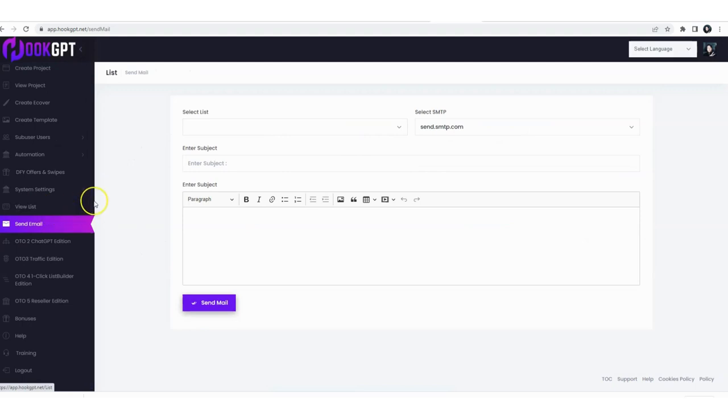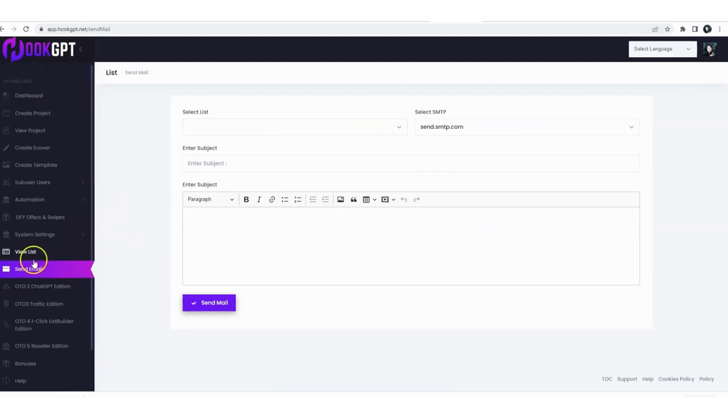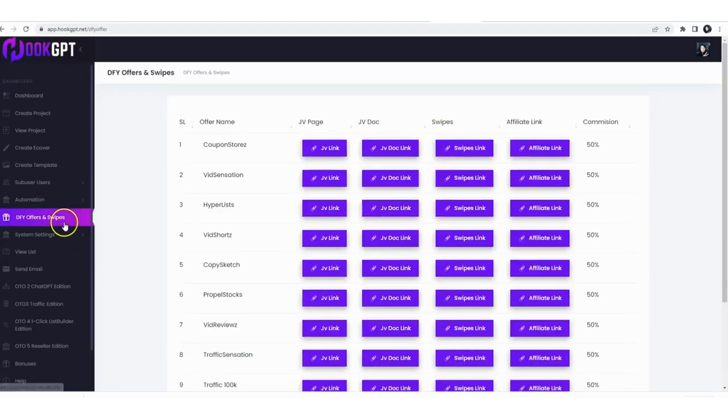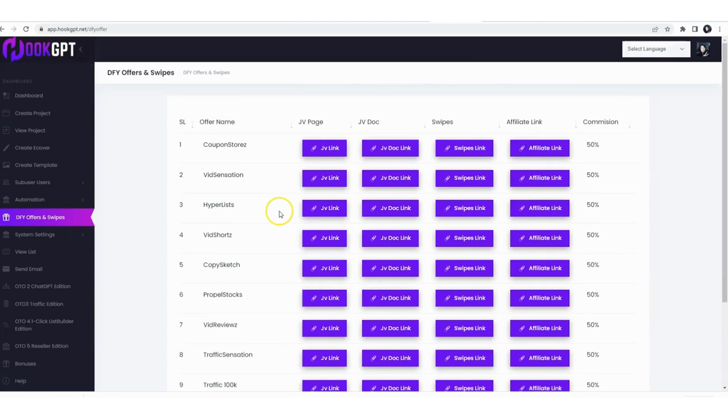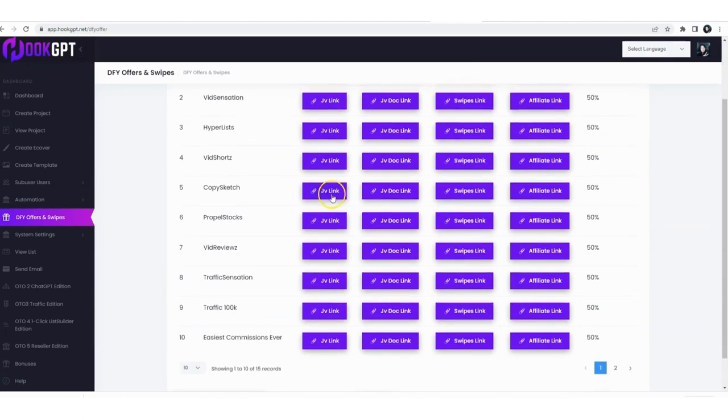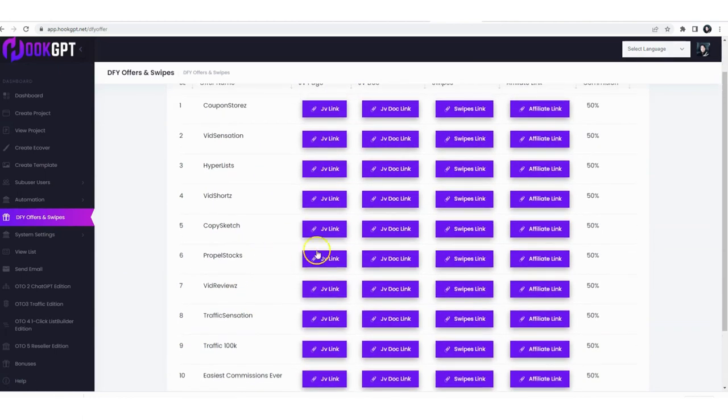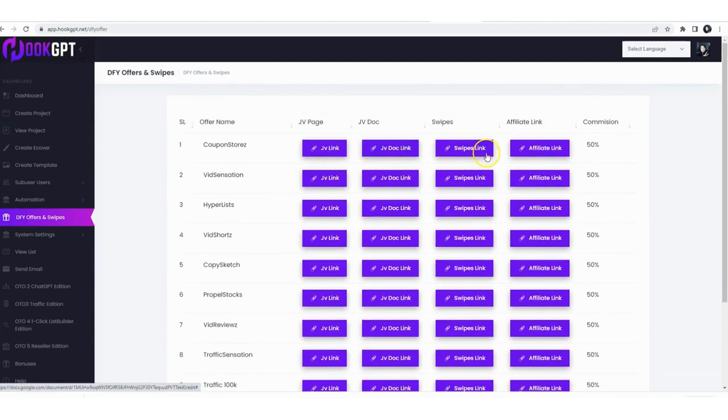And that is it, you are good to go from here. You have everything you need. I forgot also the done-for-you offers and swipes. You get approval, guaranteed approval, and all of these offers. All these offers are high converting hours. Of course you can take the JV link, JV doc link, swipes link, affiliate link, use it into Hook GPT and create a flipbook around this.